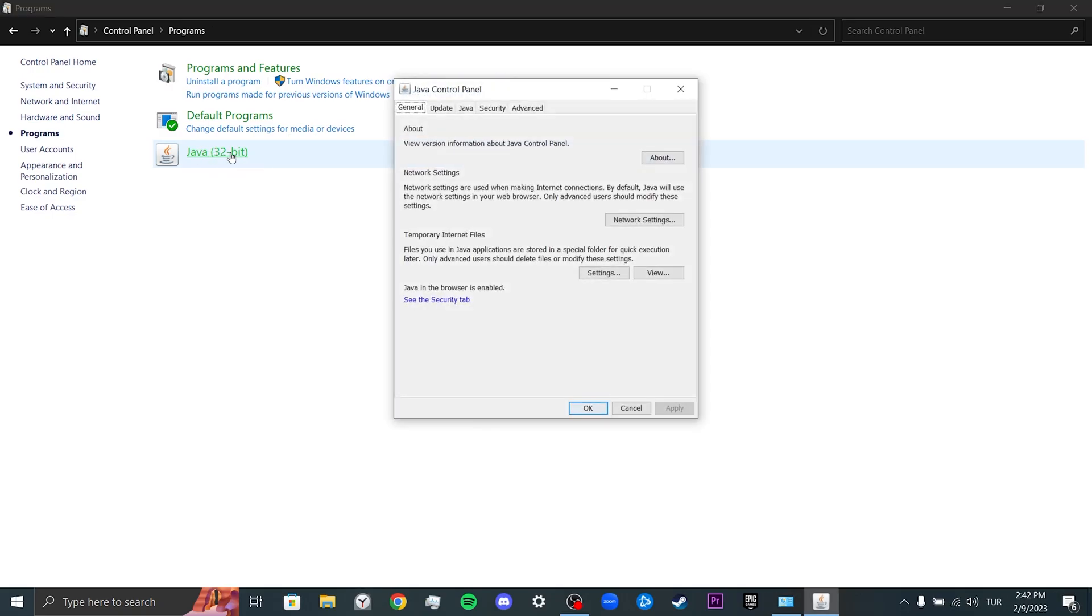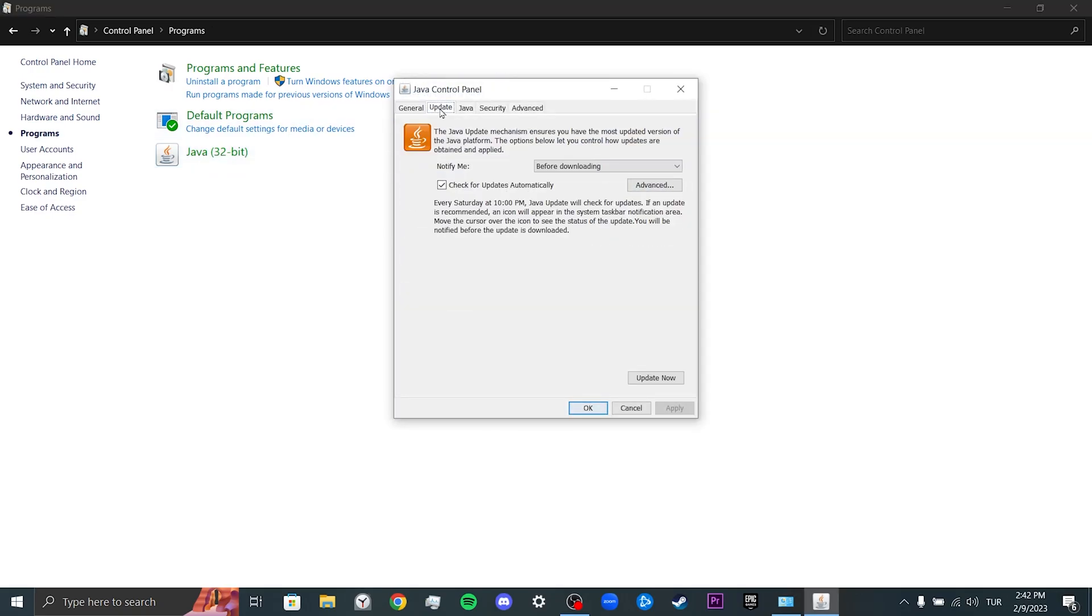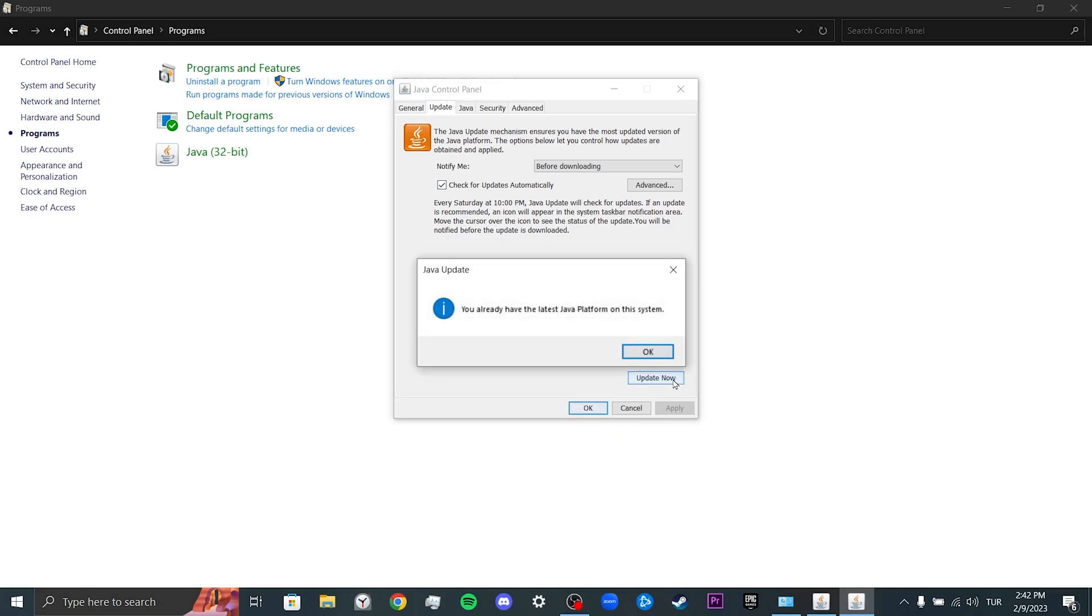We click on Update. Then we click on Update Now. It gives such a notification because my Java is up-to-date. If yours isn't, update it.